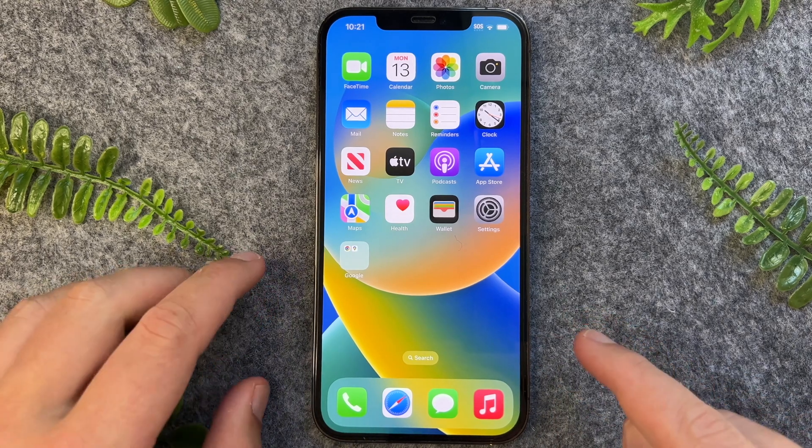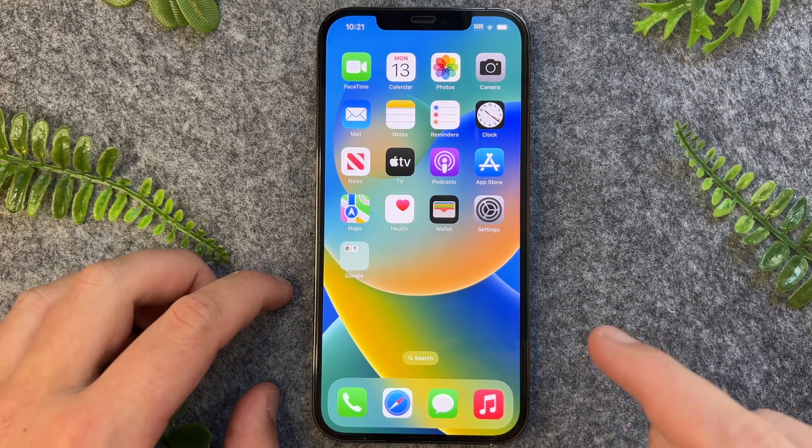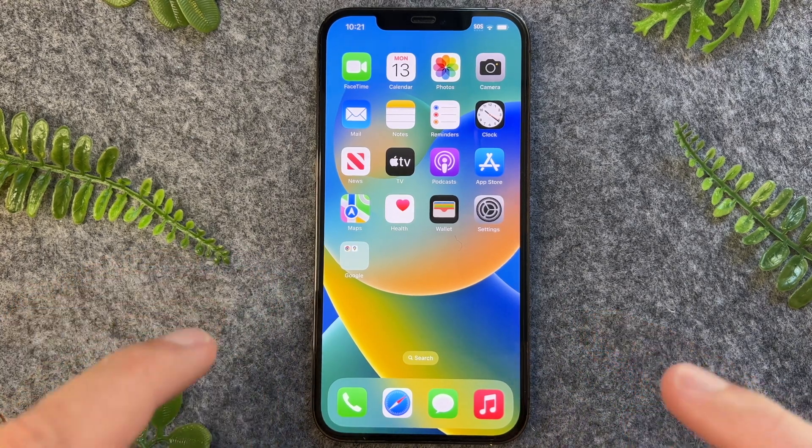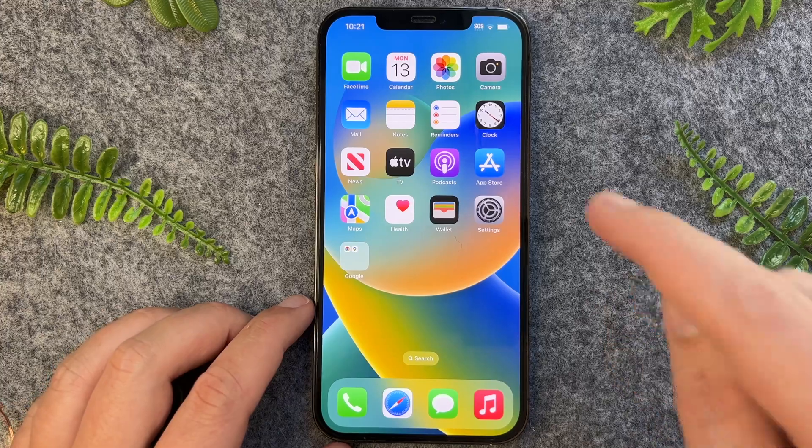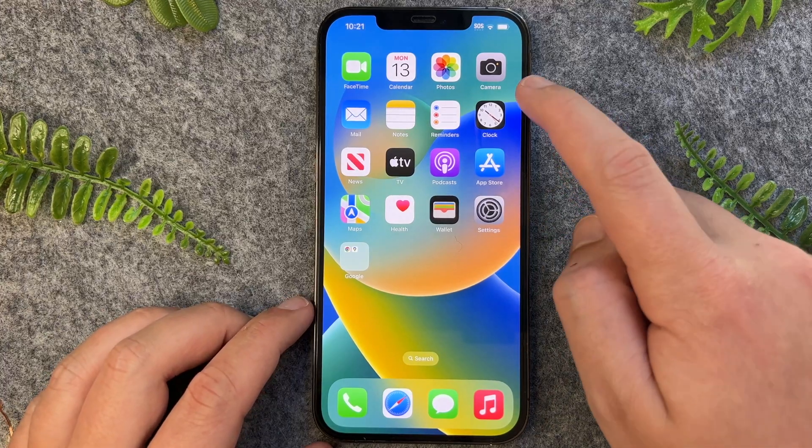In this quick video, I'll show you how to rotate photos on your iPhone 14. So let's just dive straight into the video.